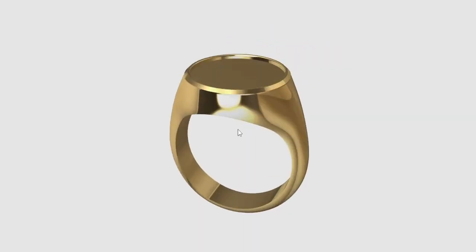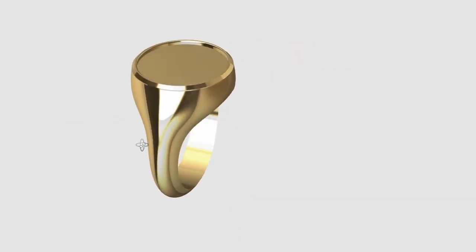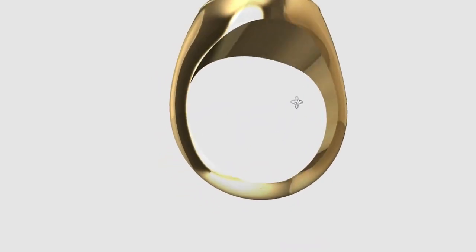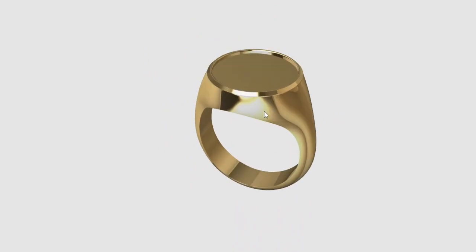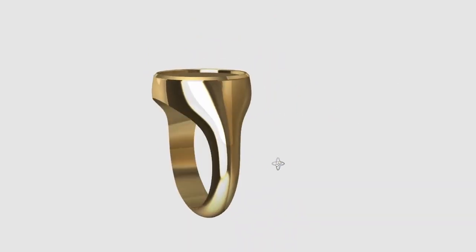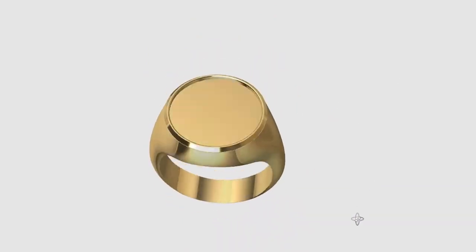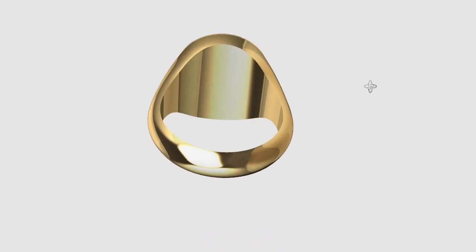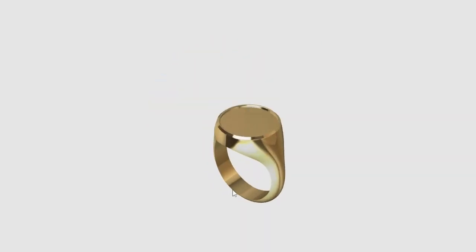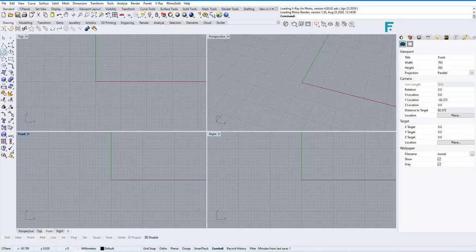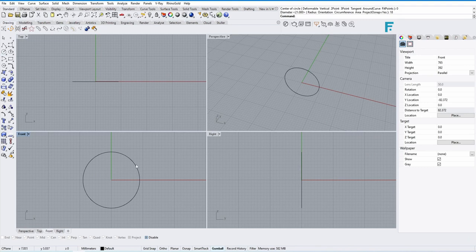Today we will make a signet ring very easily, step by step in Rhino. One of my viewers has suggested how to make such a basic signet ring, so let's start. Make a finger size circle in front view.